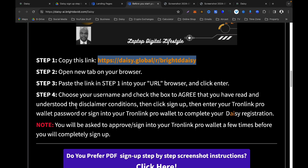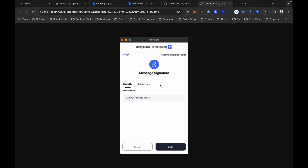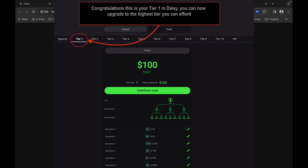Step four: it will ask you to approve or sign into your TronLink Pro wallet several times before you completely sign up. When that window pops up on your computer or desktop, keep clicking, entering your TronLink Pro wallet password, and signing in — you may need to do this four or five times before the registration is fully complete.